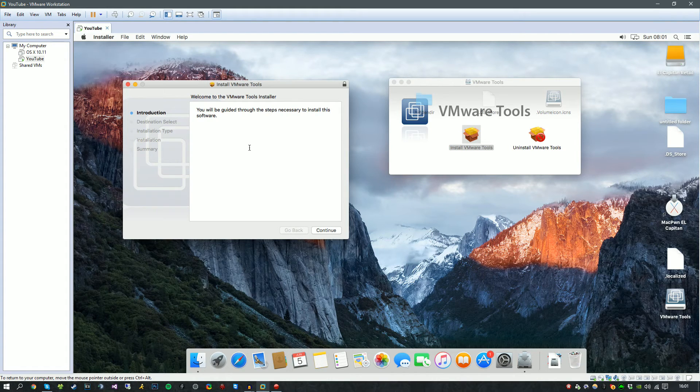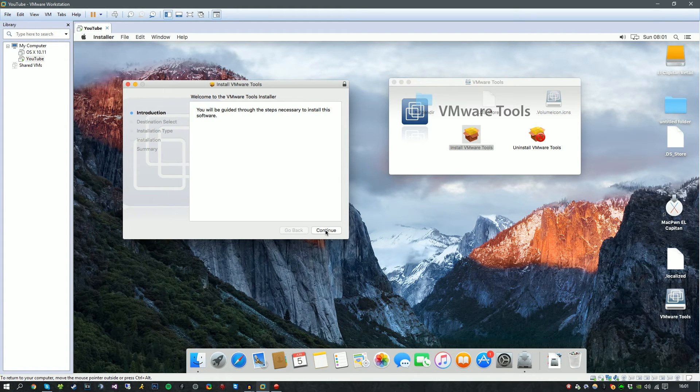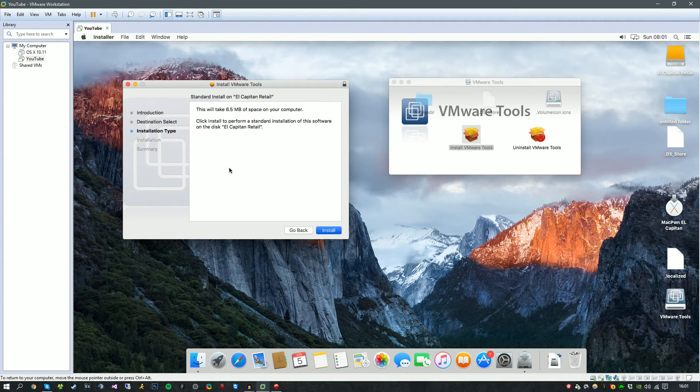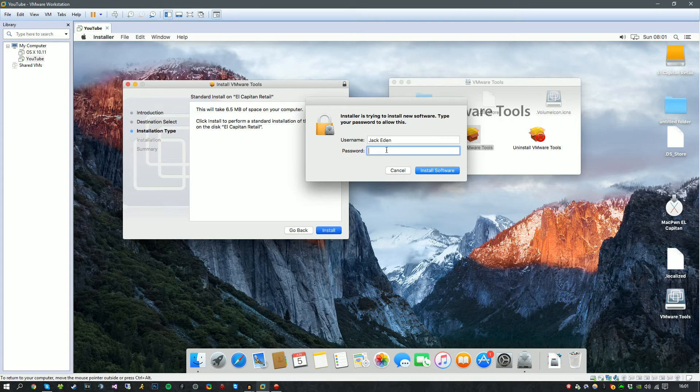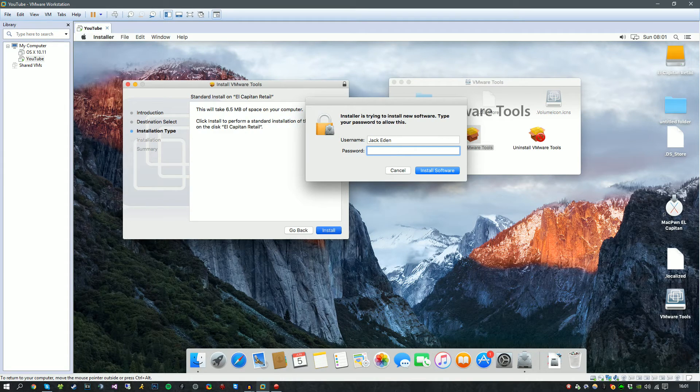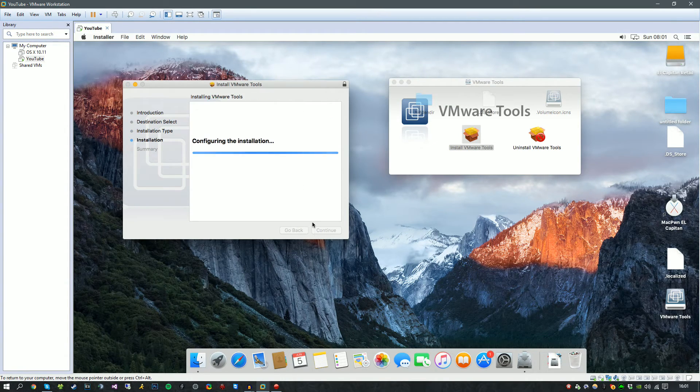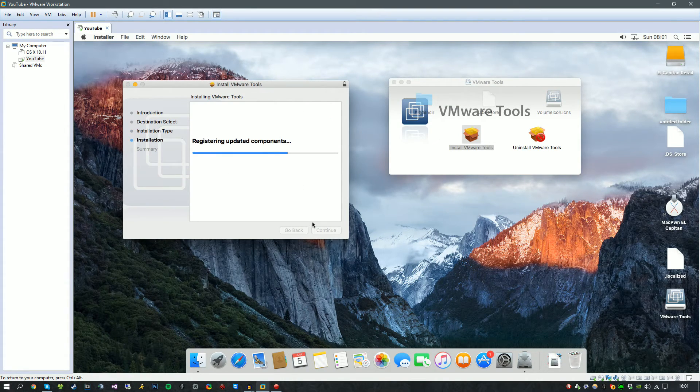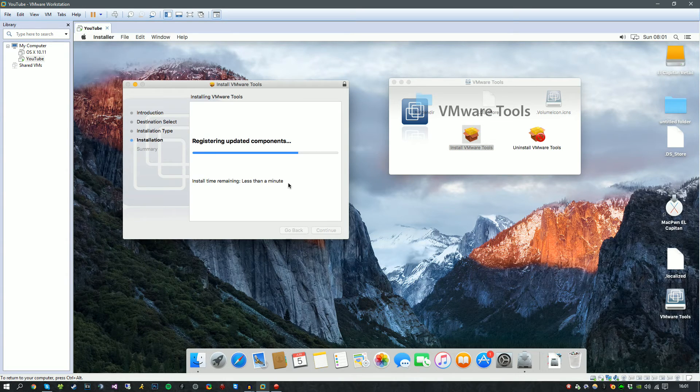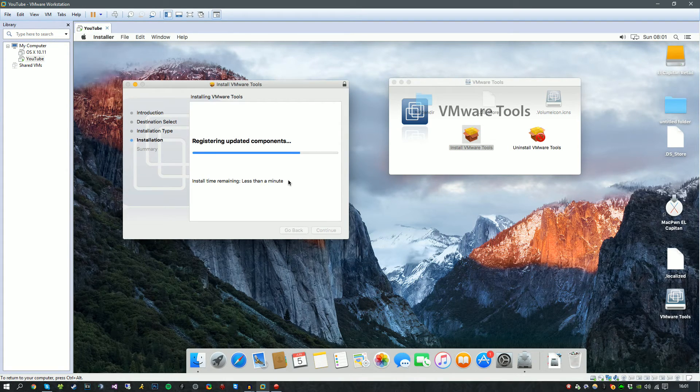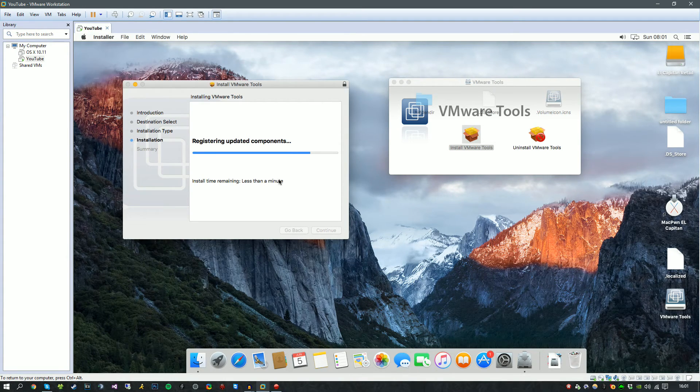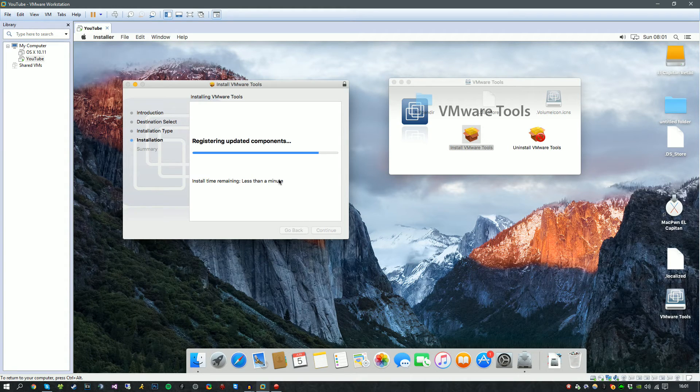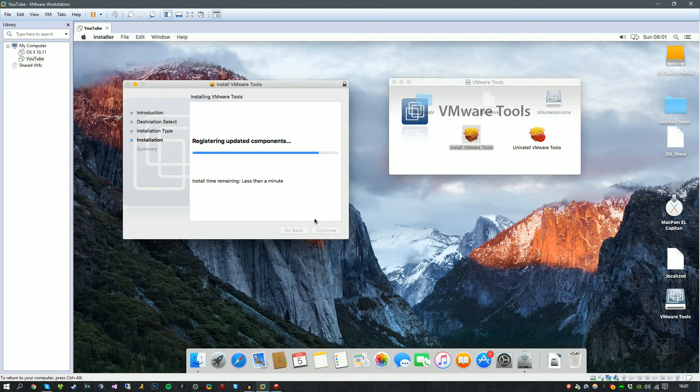Go ahead and click Continue, Install, wait for it to install, type in your password, continue installation. It will install all the packages that you need. It will ask you to reboot. Once rebooted, you'll have a successfully working El Capitan virtual machine.